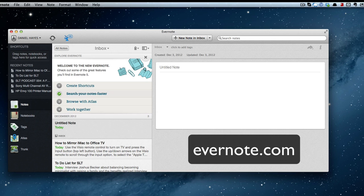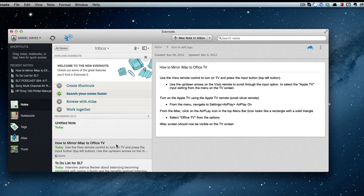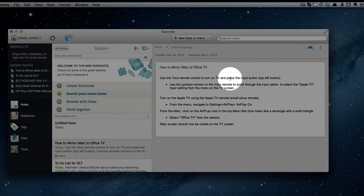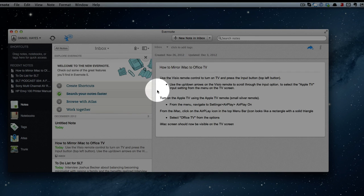So let's start out in Evernote, and you can find that at Evernote.com. I've already written out my instructions, so I'll open that note. As you can see, I've labeled the note How to Mirror iMac to Office TV, and I've gone ahead and listed each step that it takes to do that.